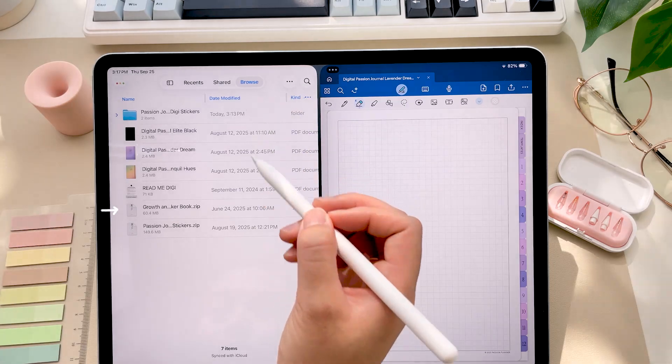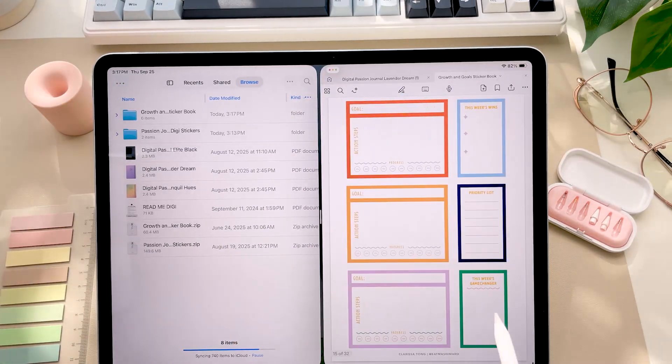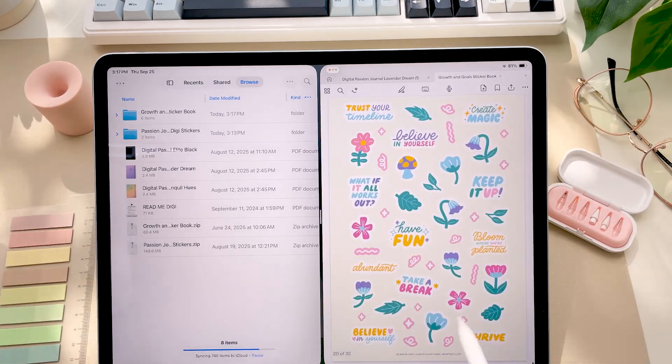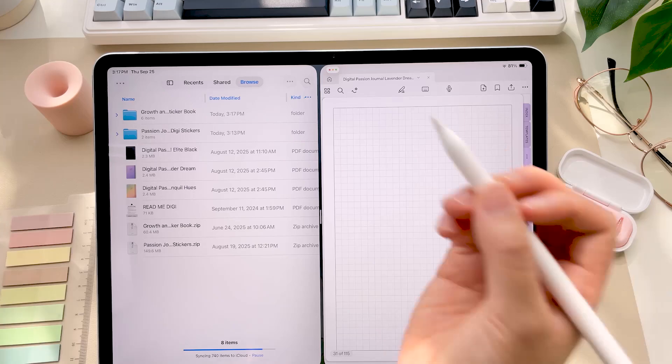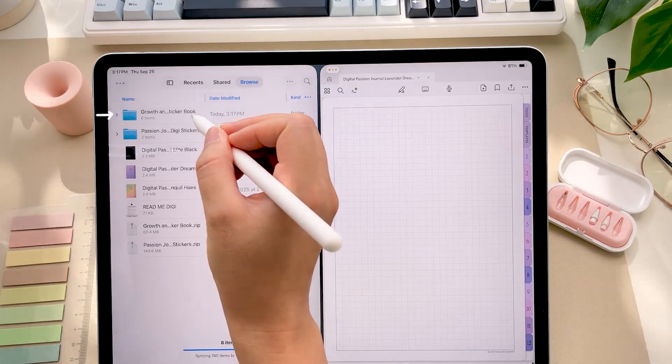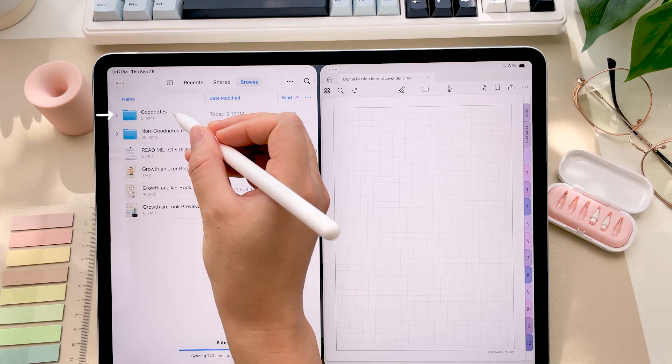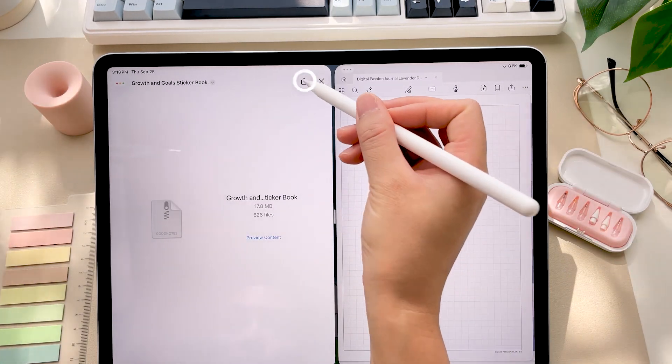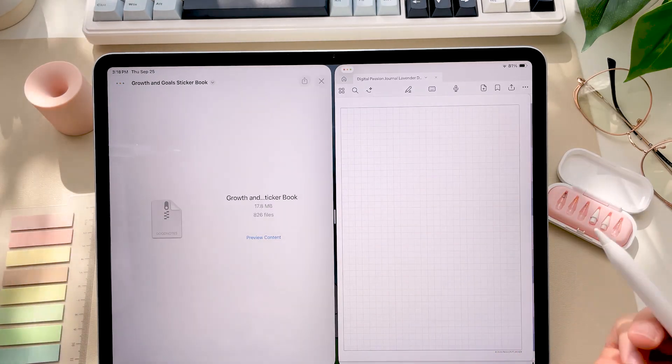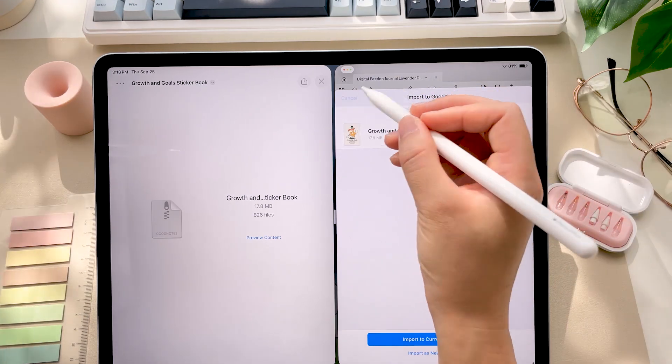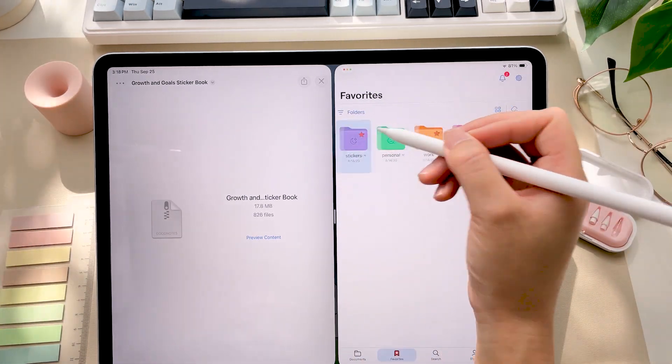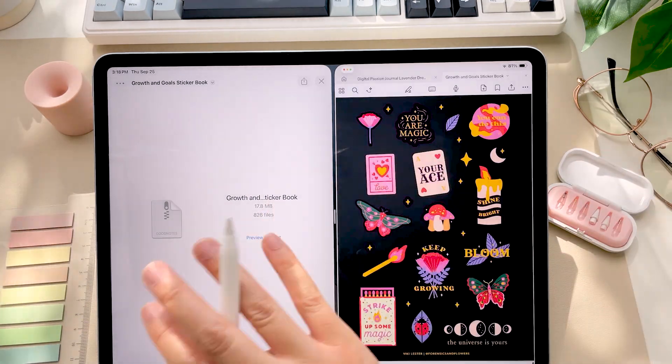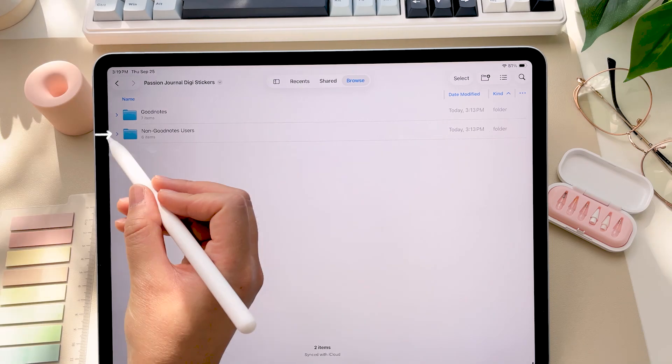For the other sticker book, this is our Growth and Goals sticker book. This has over 700 stickers in it. You would need to again unzip this, so tap on it or click uncompress. And then if you're using GoodNotes, you're going to import this .goodnotes file just like we did earlier. Click the share icon and then click on GoodNotes. If for whatever reason this doesn't work, you can always just use the import feature in GoodNotes.